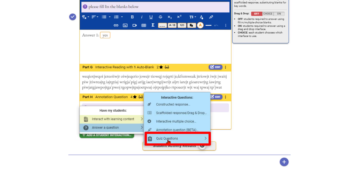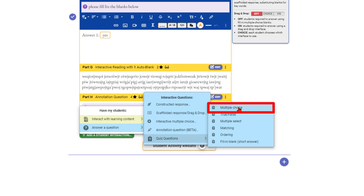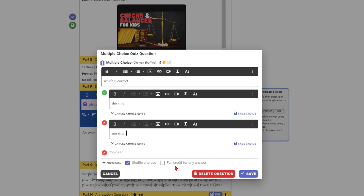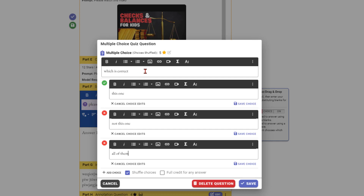Now for quiz questions — multiple choice is quite simple. Enter your question, for example 'who is the president of the United States,' and answer choices like Barack Obama, Joe Biden, and Donald Trump. To mark the correct answer, click the X next to the correct choice to give it a green check — right now that's Biden. You can choose whether it shuffles the choices; sometimes you may want to turn that off if you're using the same choices repeatedly so students don't infer the answer from the order.